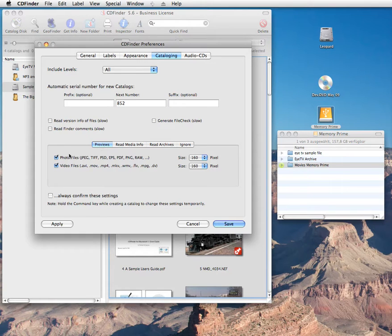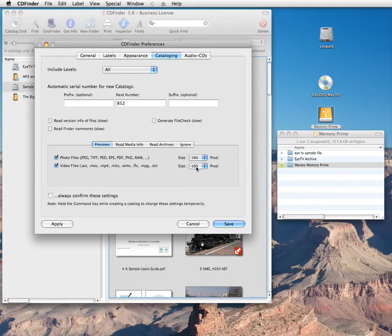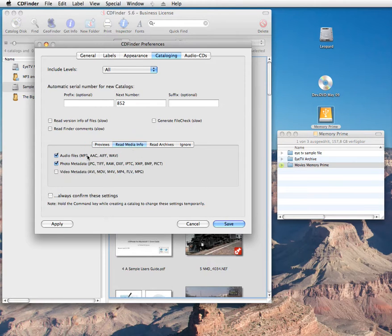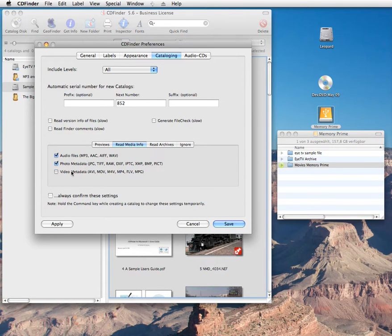Photo files, video files and the different sizes. The media info is even more extensive and covers video, audio and photo metadata, as we have seen.